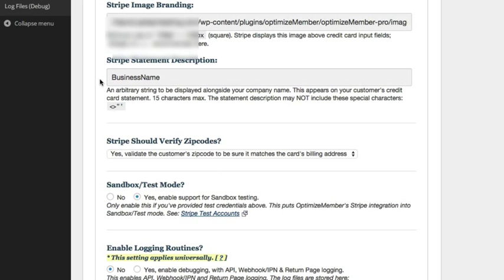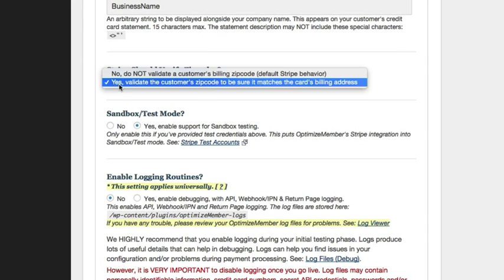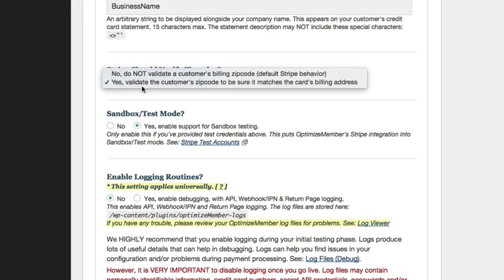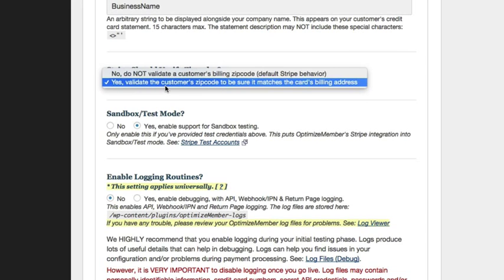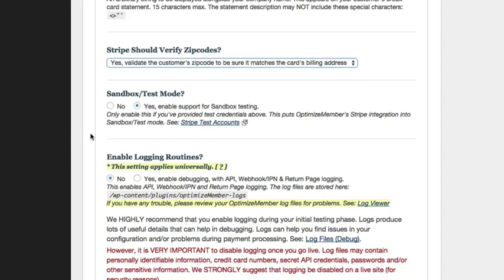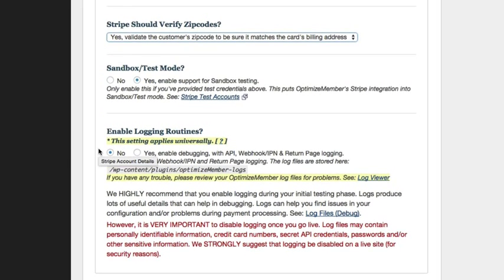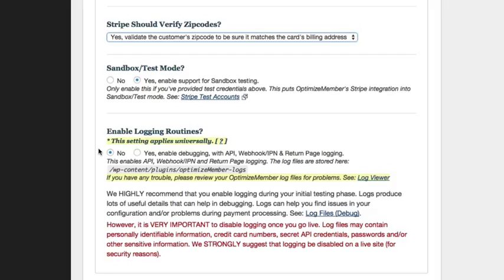The basic stuff to put in is your business name, which would be the same name you've already added in your Stripe account. You've got the option to validate the customer's zip code that matches their billing address. I'm in test mode so I've got that selected. Test mode allows you to test your whole site, make sure payments are going through using the test card details that Stripe provides.